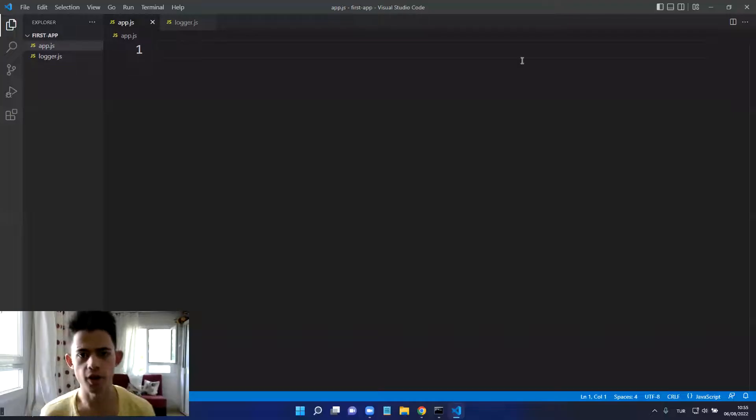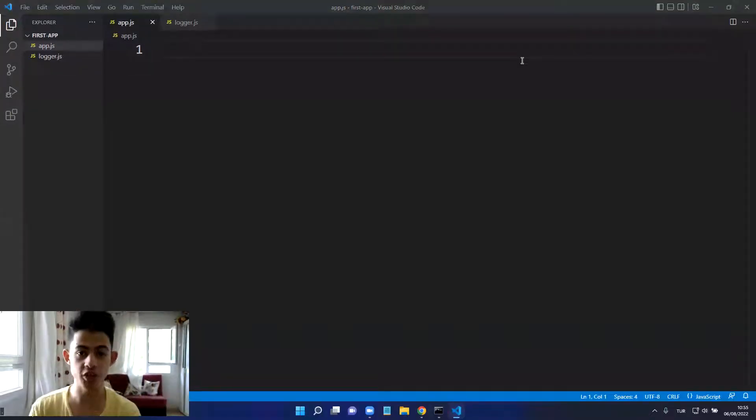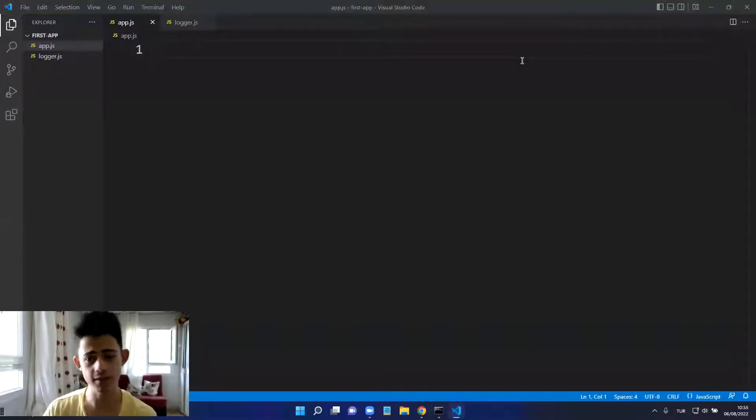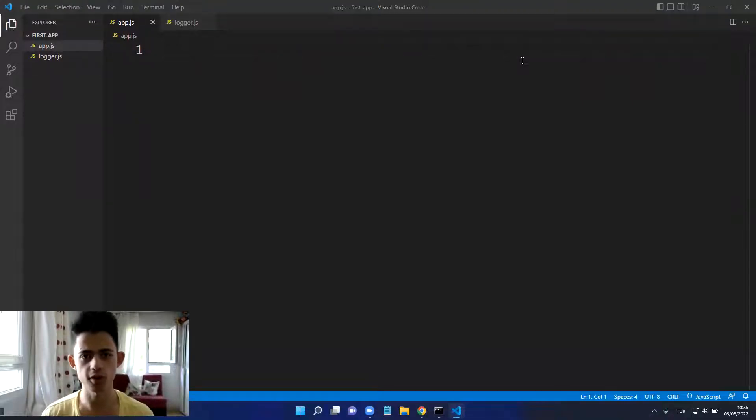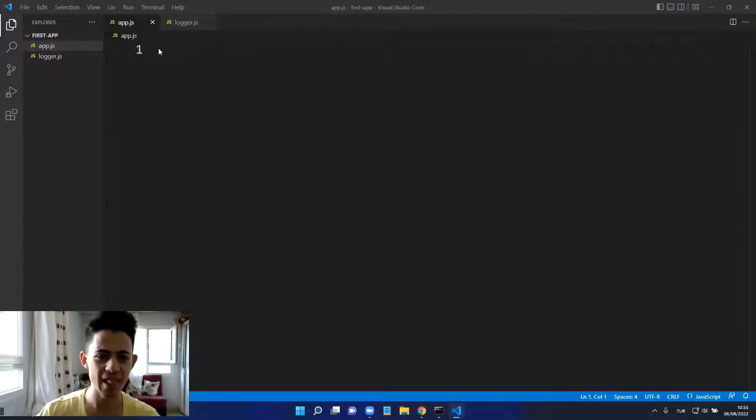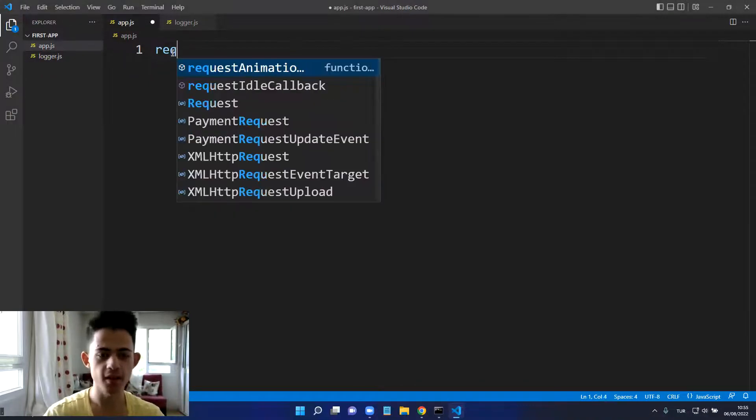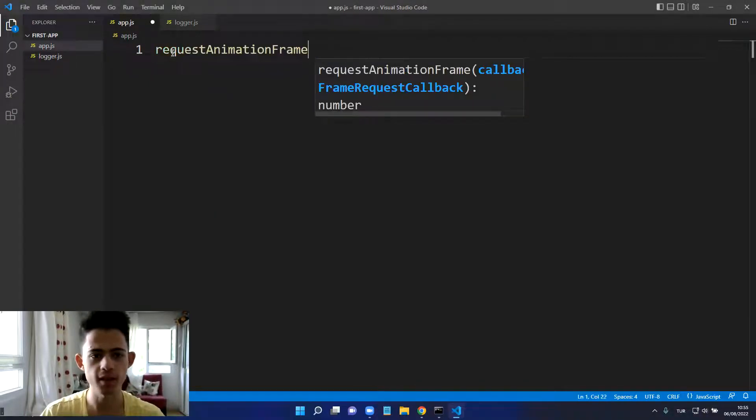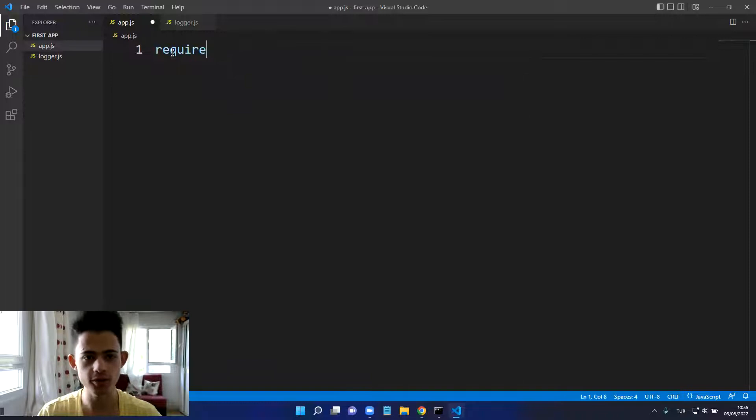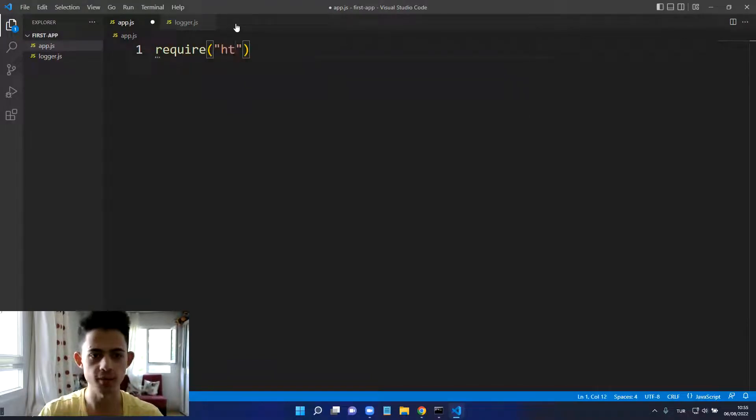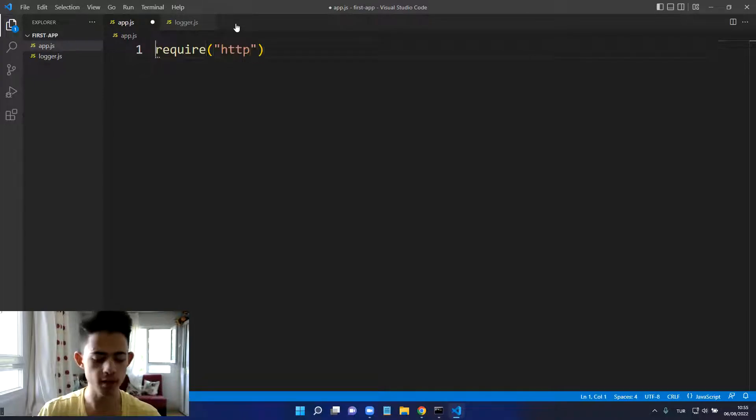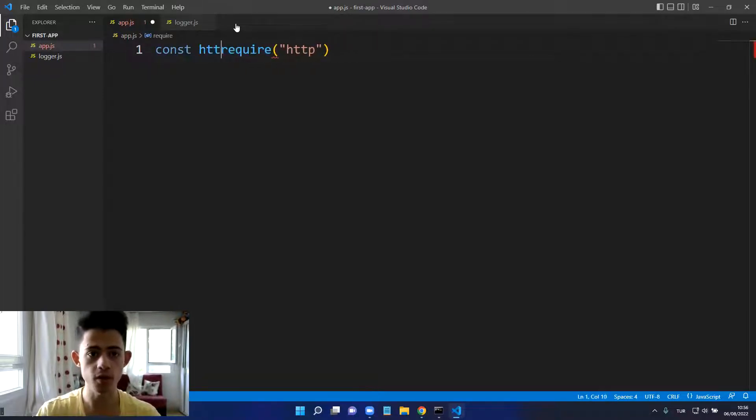Alright, now I will introduce you to the HTTP module. It enables us to build a server. Amazing, let's do it. Here I will import HTTP and store it in an HTTP variable.